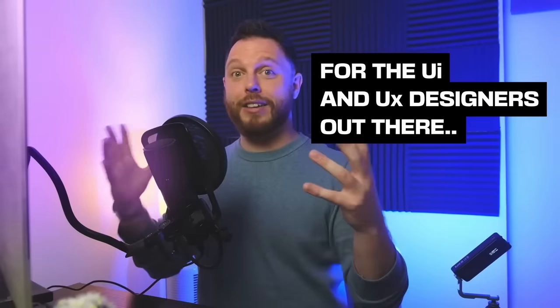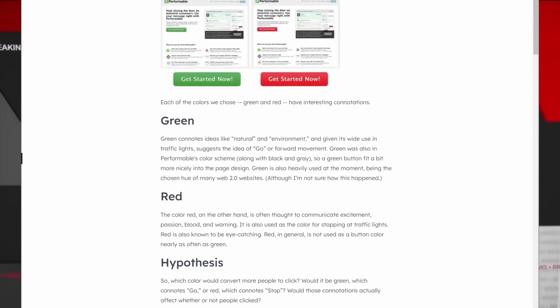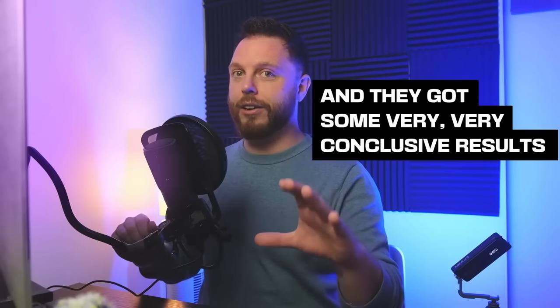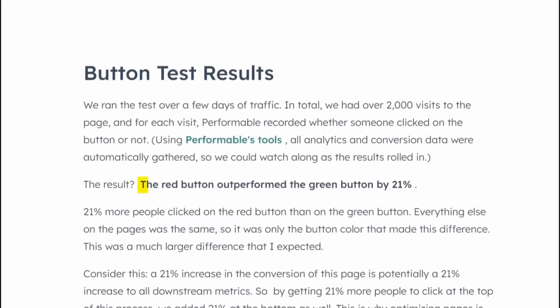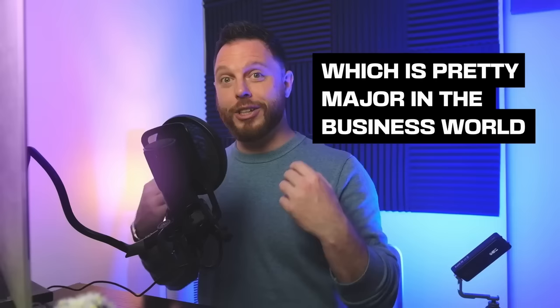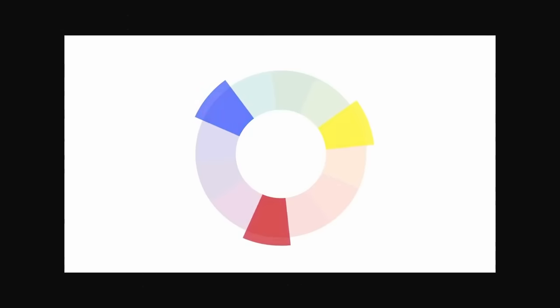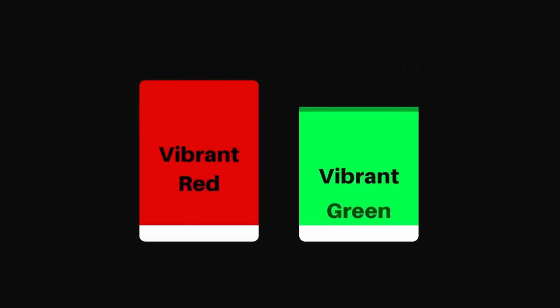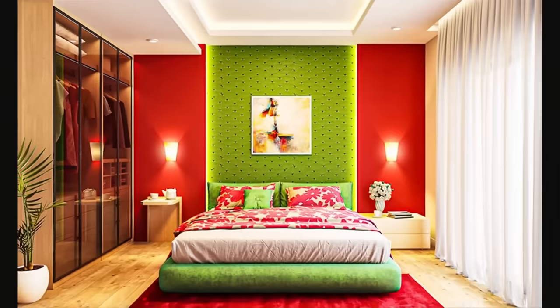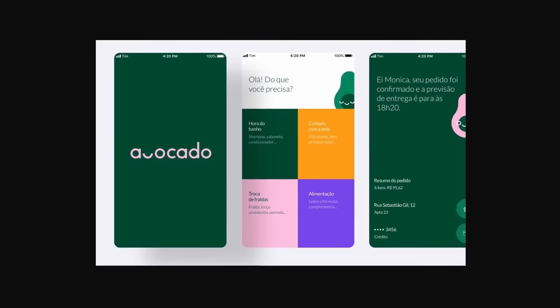For the UI and UX designers out there, HubSpot ran a study on the effect of switching website call-to-action buttons from green to red and got very conclusive results: the red button outperformed the green button by 21% in terms of click-through rate, which is pretty major in the business world. Color theory can be fiddly and precise — for example, combining a vibrant red and green together can be unpleasant. But if you lighten the red to a soft pink and make the green less saturated and slightly darker, it becomes a decent, memorable, and visually appealing color palette.